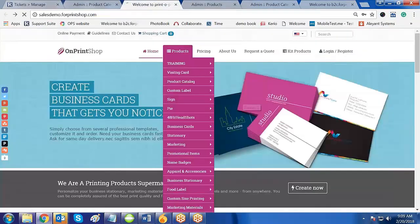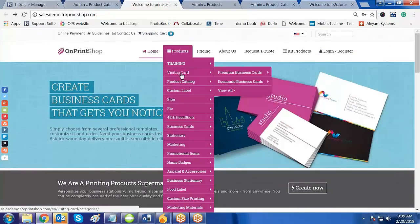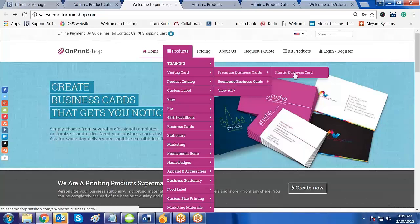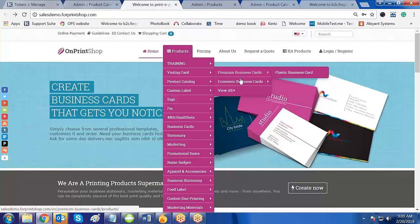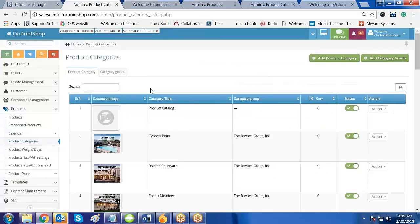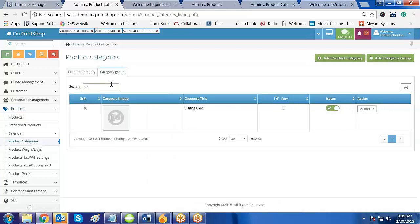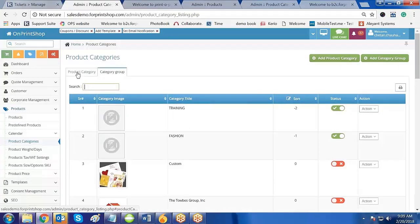Now if I go to the front store and refresh the page, I can find Visiting Cards — that is the group. Inside it, the first category shows Plastic Business Card and the second shows the Economic Business Card category. You can also sort the order of these categories as per your liking. Go in here and sort the order of the categories within each group.